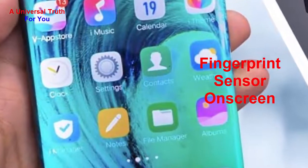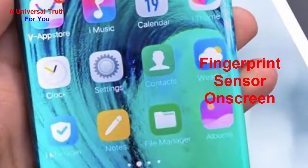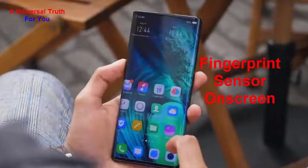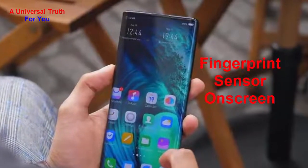For special features, it has an in-display fingerprint sensor. Other sensors include a light sensor, proximity sensor, accelerometer, compass, and gyroscope.